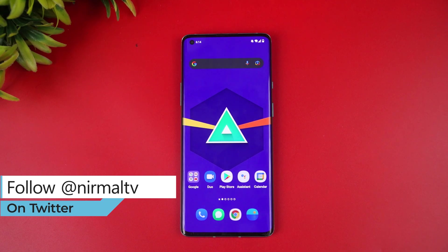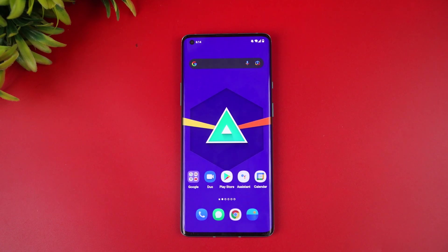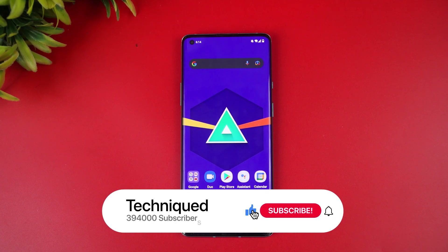This is the ColorOS-kind-of version of the OnePlus OxygenOS 12. Let's see what features it offers, but first let's look at the official changelog from OnePlus.